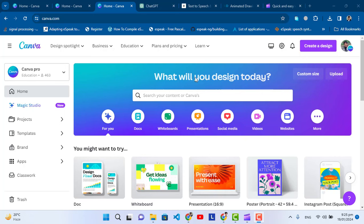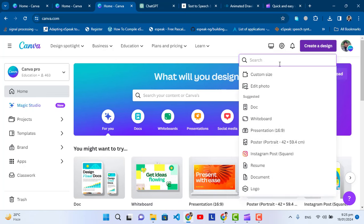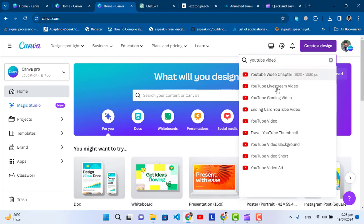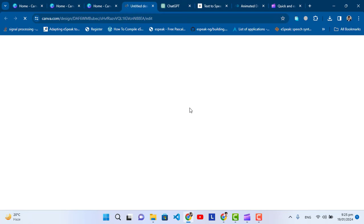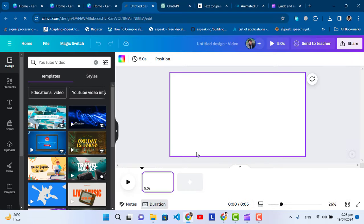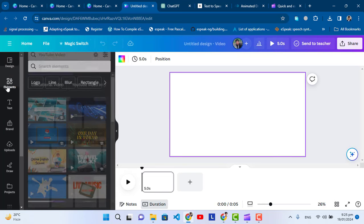For this animated video, first of all we will open Canva.com. After opening it, let's press create design and here we will search YouTube video. After searching, let's press YouTube video and it will open this tab for us.